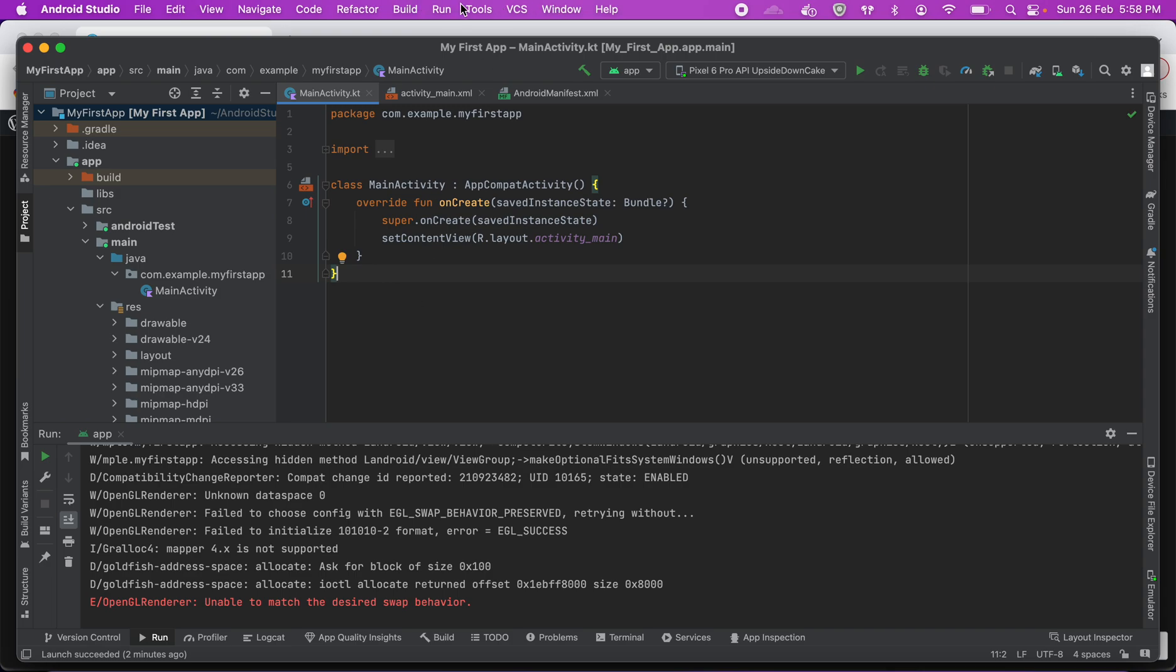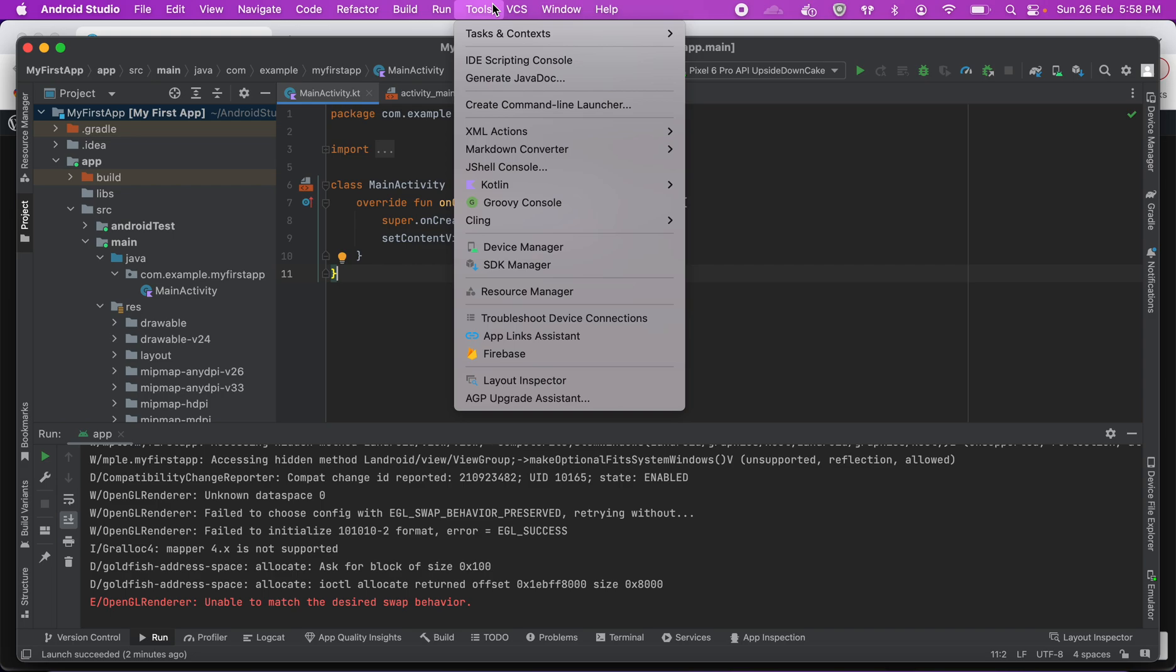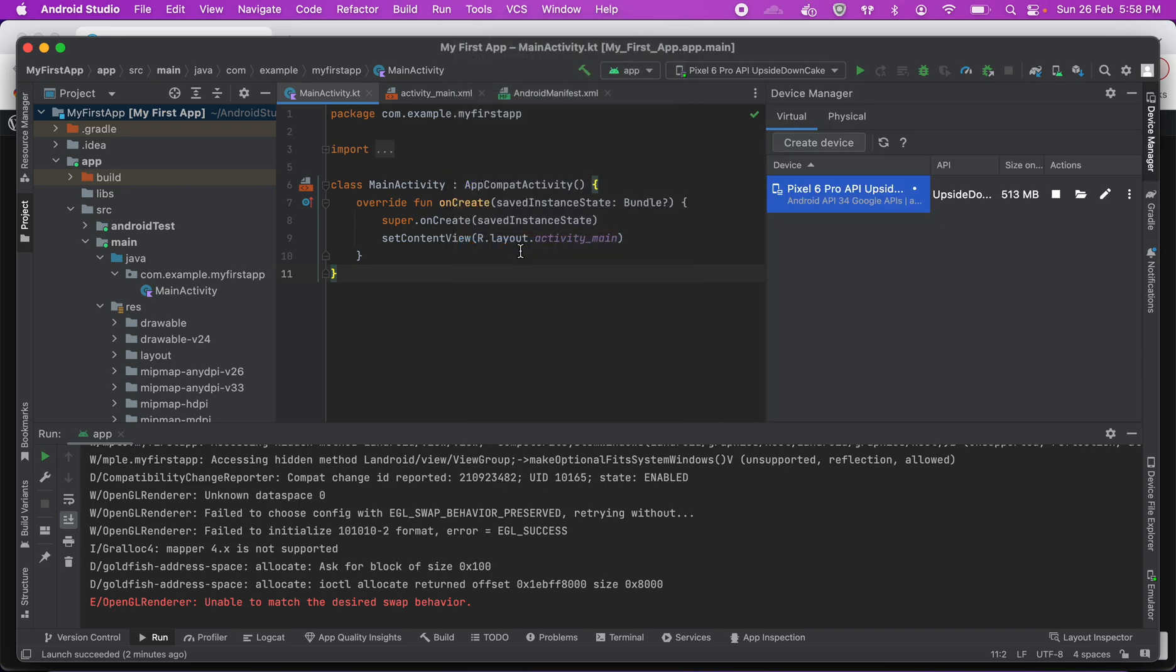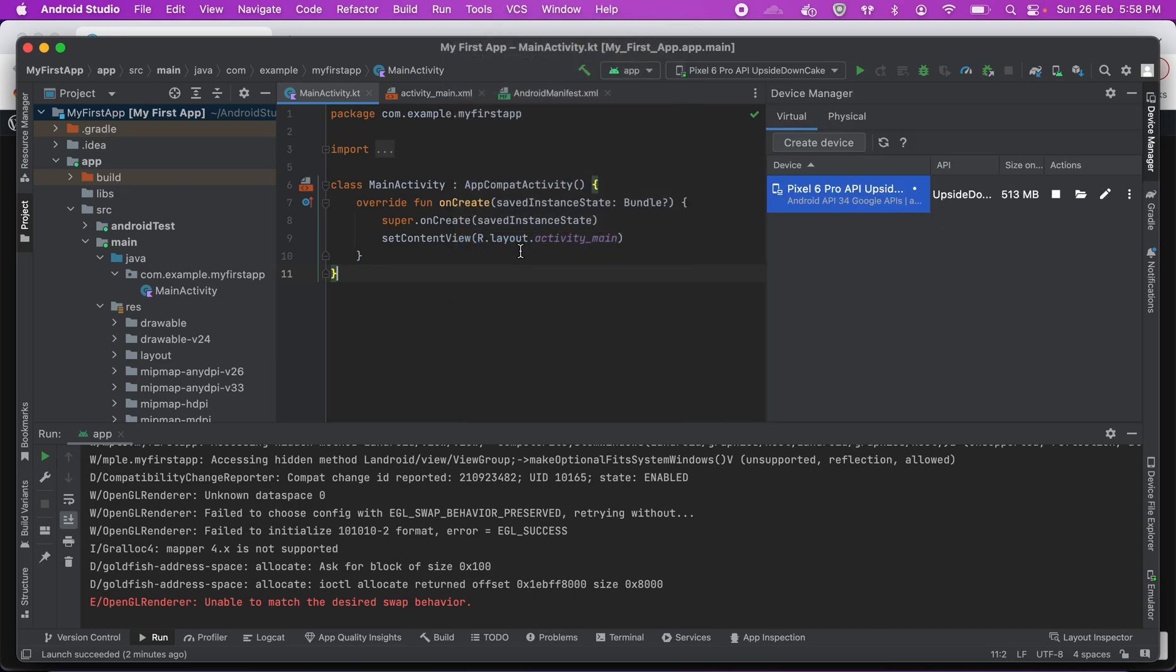So if you go to Android Studio, in tools you will see an option of device manager. So you need to use this device manager to create an emulator or a device. I have already created a device here but I'll show you how to do that.